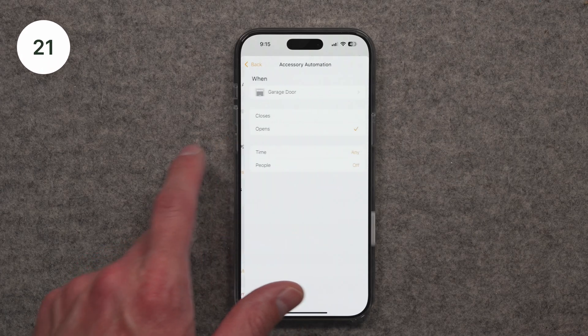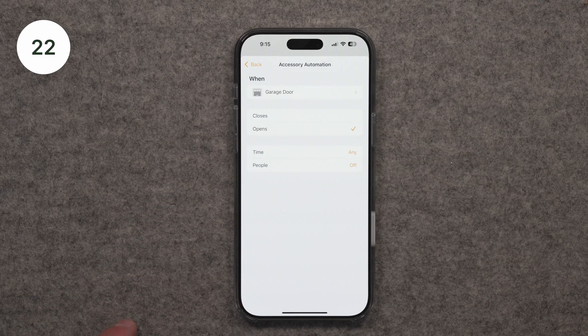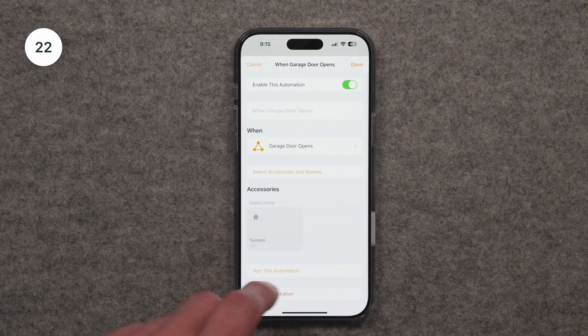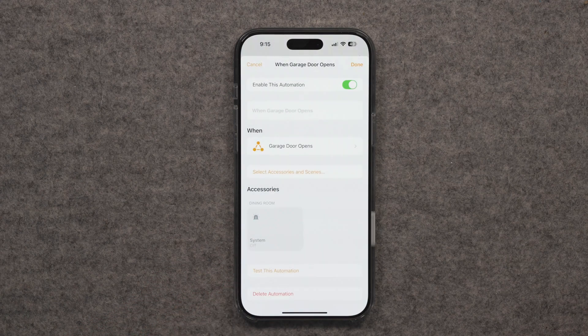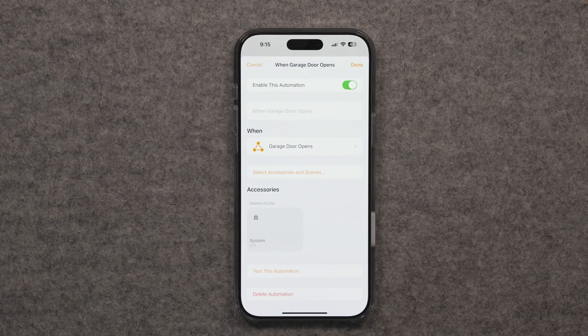Number 22 on the list: you can control another accessory and have that trigger an automation. So you don't necessarily need to go out and buy sensors to start automating your Apple Home. You can set up an automation where if the lights in one room turn on, the lights in another room also turn on — or if the lights in one room turn off, the lights in the other room also turn off.